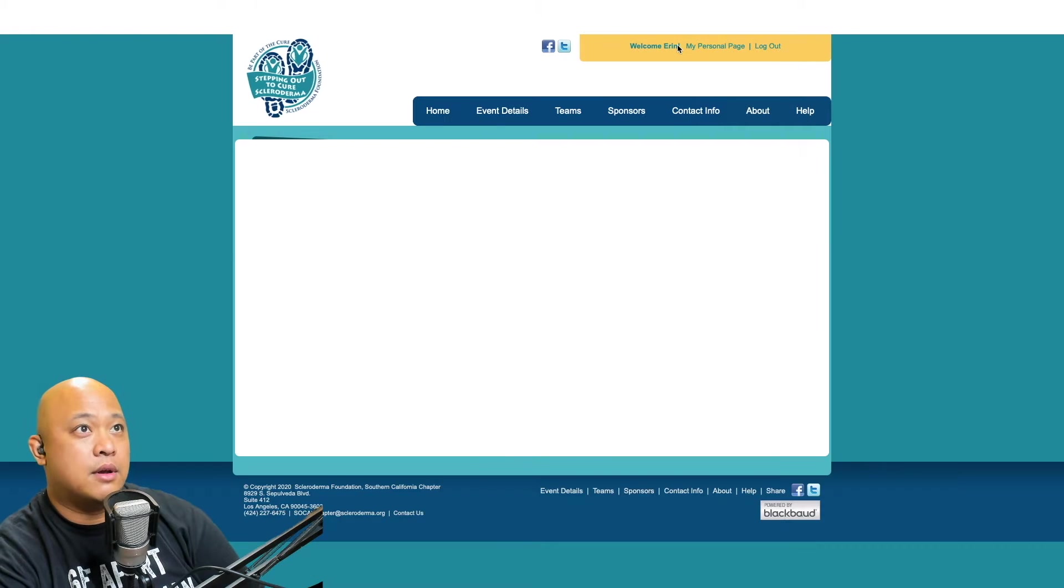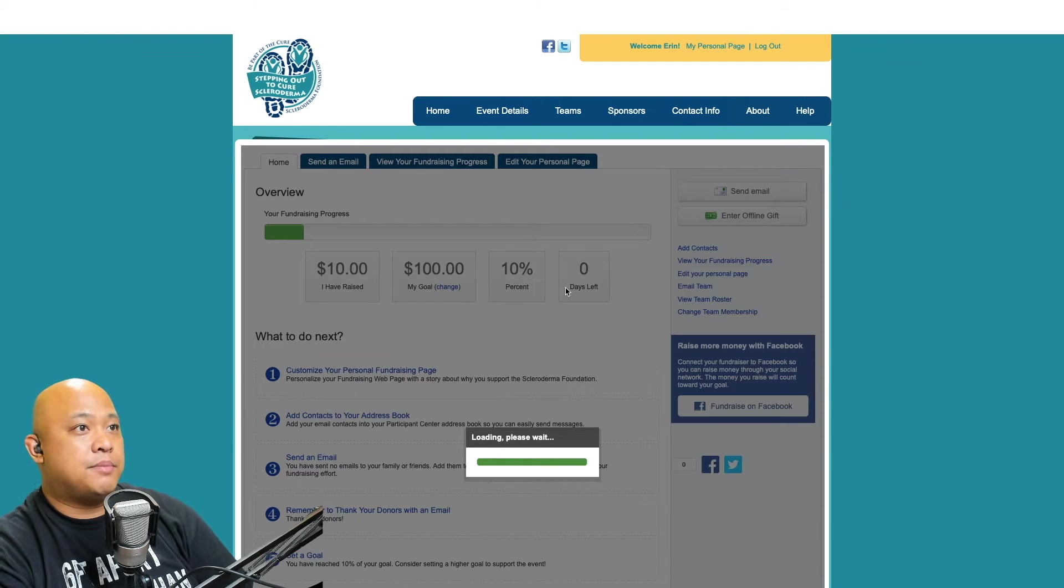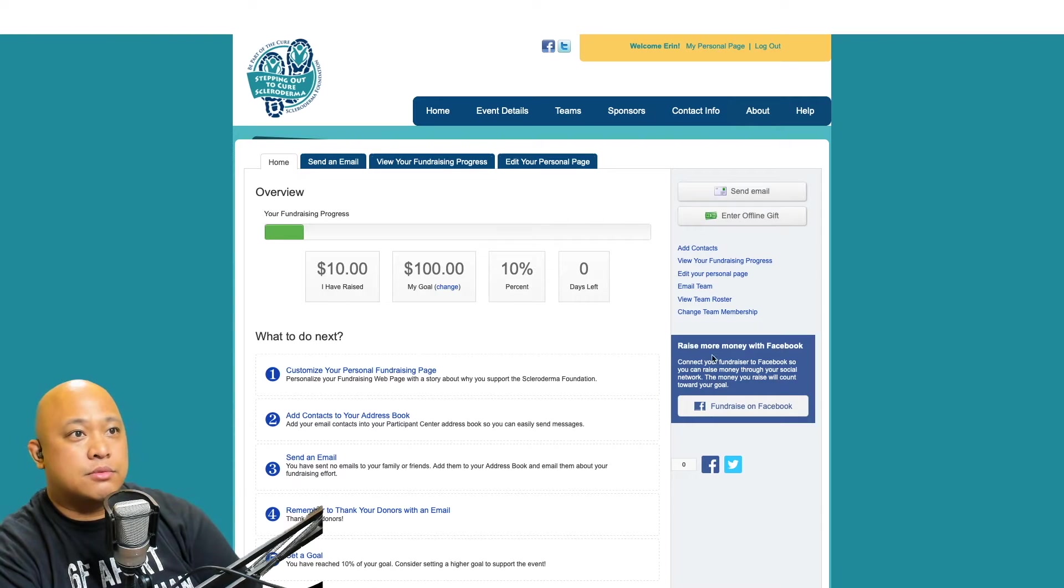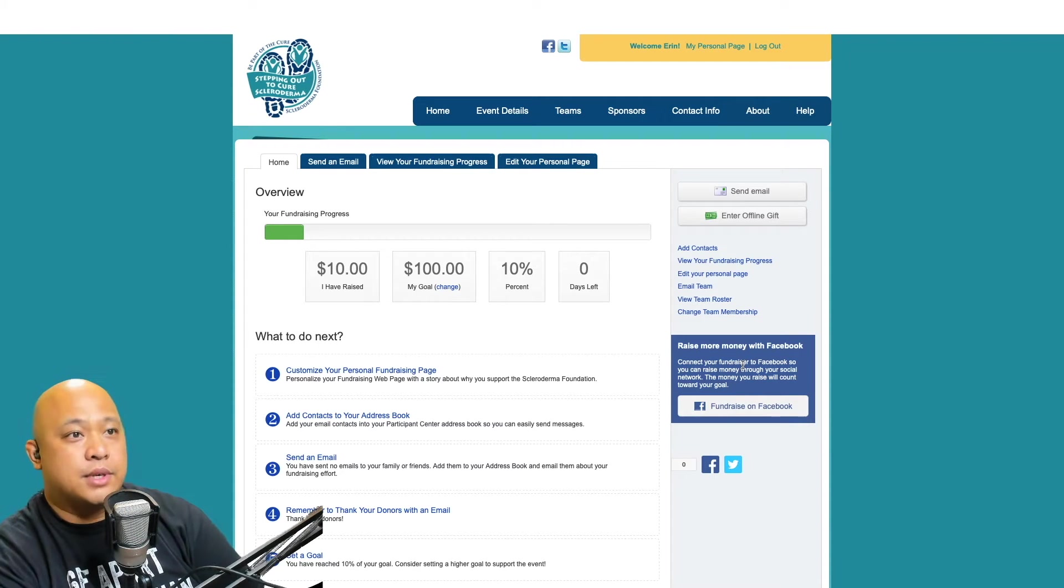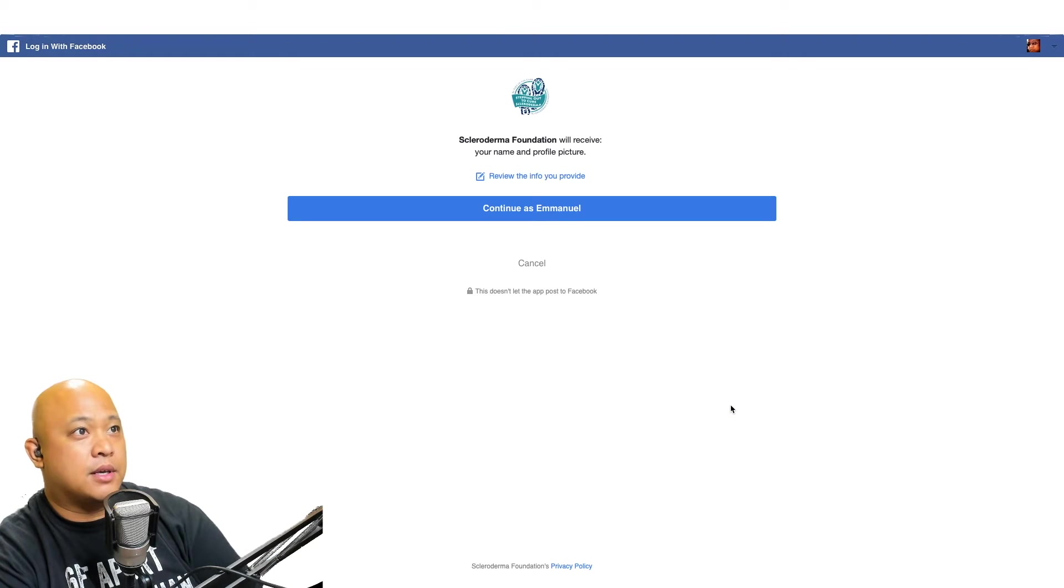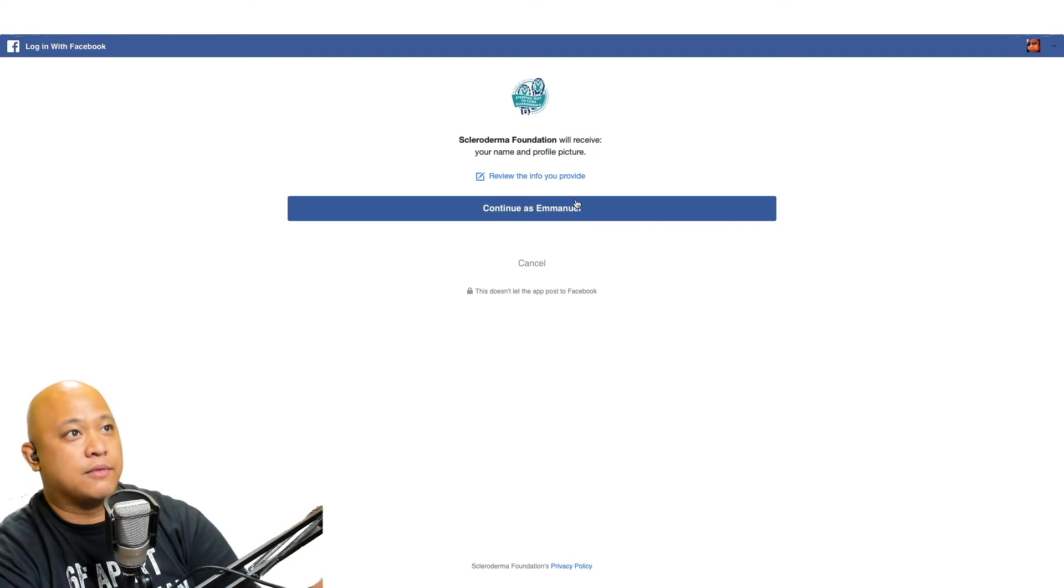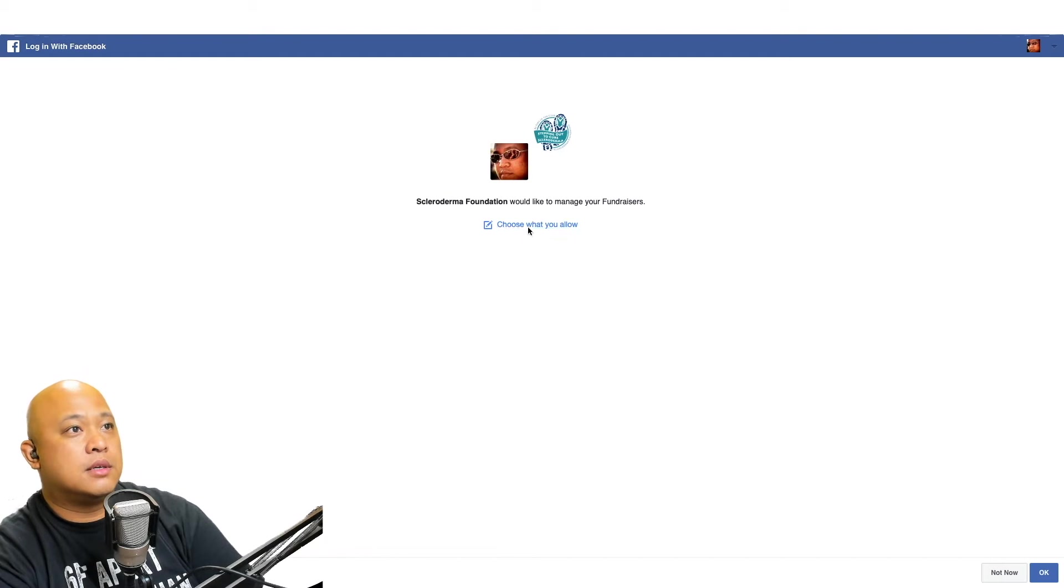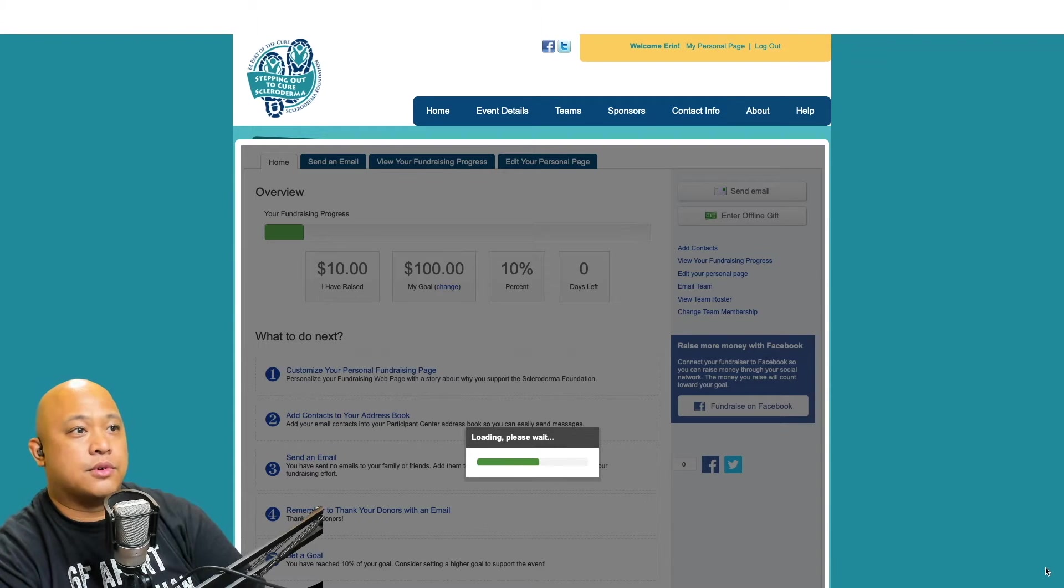It's loading up. Down over here it says 'raise more money with Facebook,' so we're going to integrate Facebook into our fundraising and create a fundraiser on Facebook. I hit 'fundraise on Facebook' and now it's going to ask if I want to provide my information for Facebook. I'm continuing in. You have to do this in order for the fundraiser to integrate.